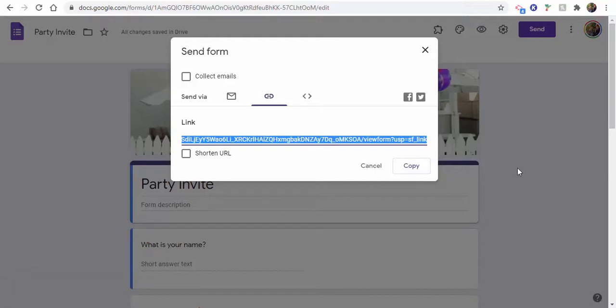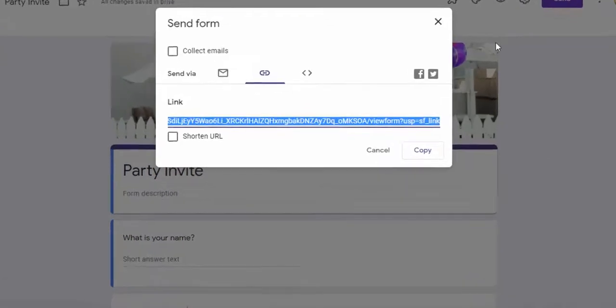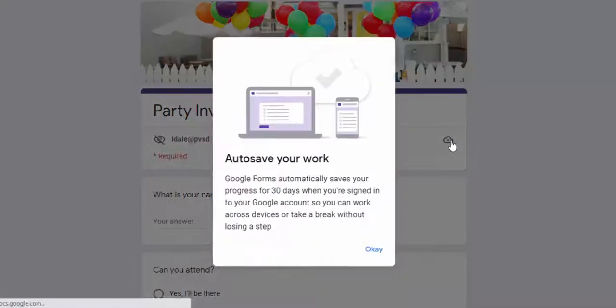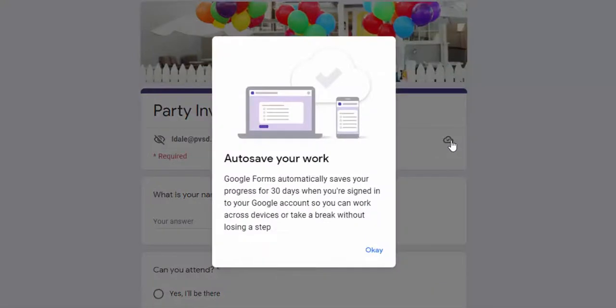Okay, so here I am logged in, and you can see right over here this little cloud with a check, and you can see where it says autosave your work.